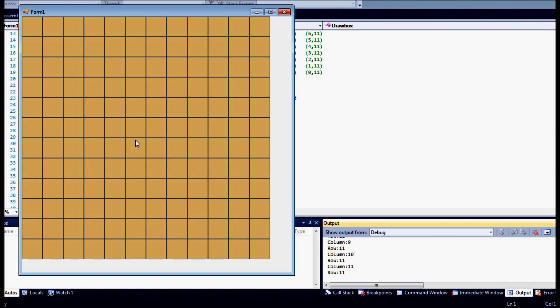Now some things that you can do later on, because right now it has no functionality, right now it's just a static board. You can actually, later on you can actually add in the ability to click or select each box that we've created here. But that's for another tutorial.